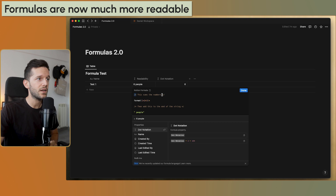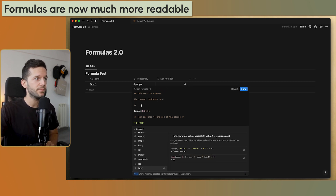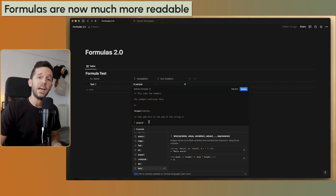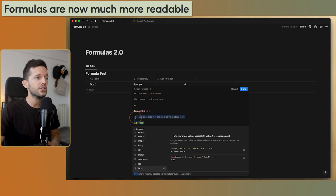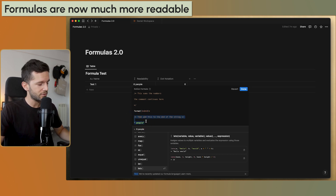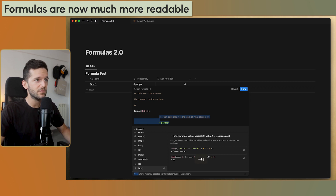We can also add comments using the forward-slash-star ... star-forward-slash syntax, and comments can even be multi-line until you close them. On top of that, we can now use indentation inside the formula — just select all and press Tab to indent — making everything so much more readable.